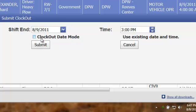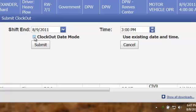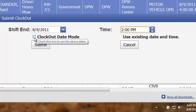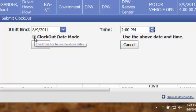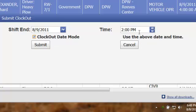If you want to change what is on their shift, for example, if they are clocking out earlier than expected, change the time and click on the box which says it will use the above date and time when you are clocking out those persons selected.